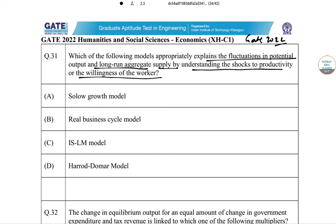Agar potential output mein kuch upar niche ho jai, to us mein long-run aggregate supply ke upar kaun sa effect hoga — yeh Real Business Cycle model mein kaha jata hai. Solow growth model mein yeh nahi kaha jata, as it is all about the growth structure.